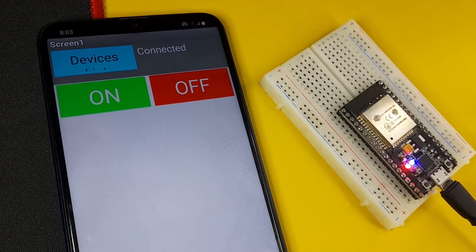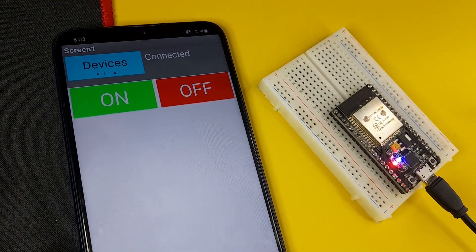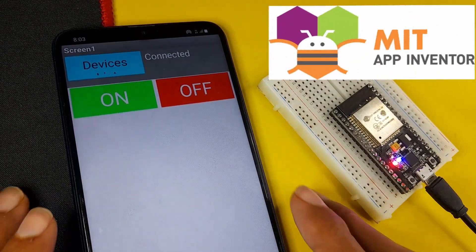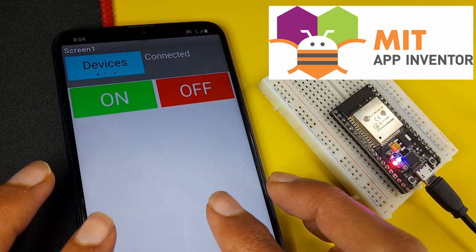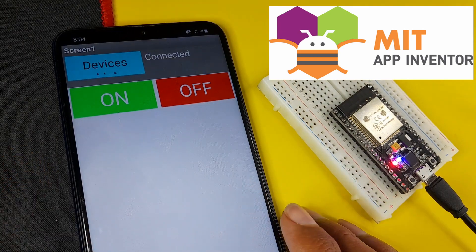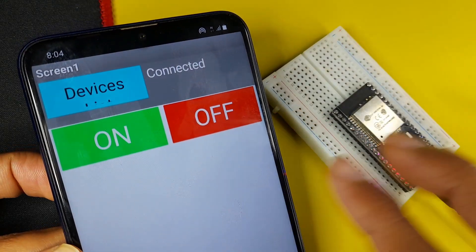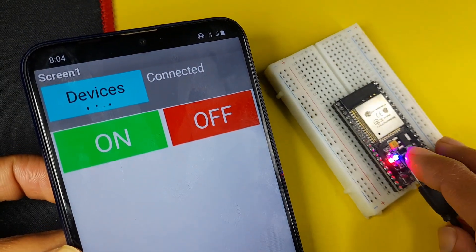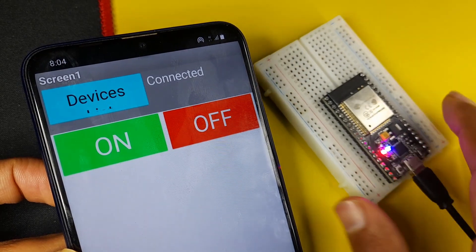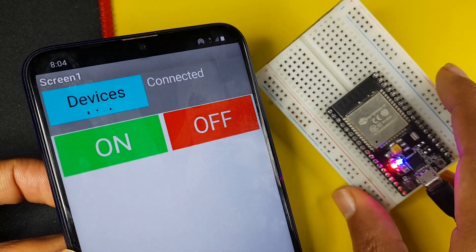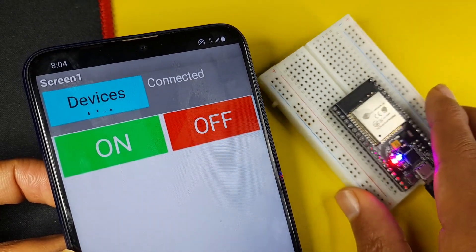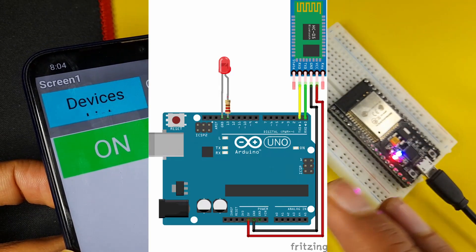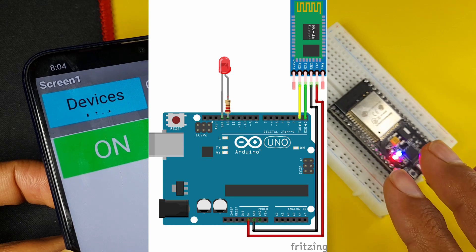Hey everyone and welcome back to my channel. In this new tutorial, I am going to show you how to use the MIT App Inventor to create a Bluetooth app that controls the built-in LED of the ESP32 microcontroller. Of course, you could apply the same process for an Arduino Uno.